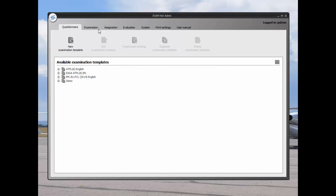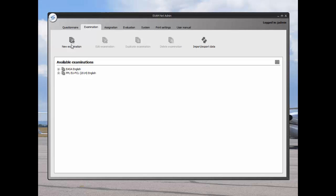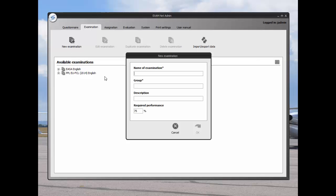Now I can make a new exam by clicking on the examination tab, then populate the new examination window, including the required performance percentage, which in this case is 75 percent.